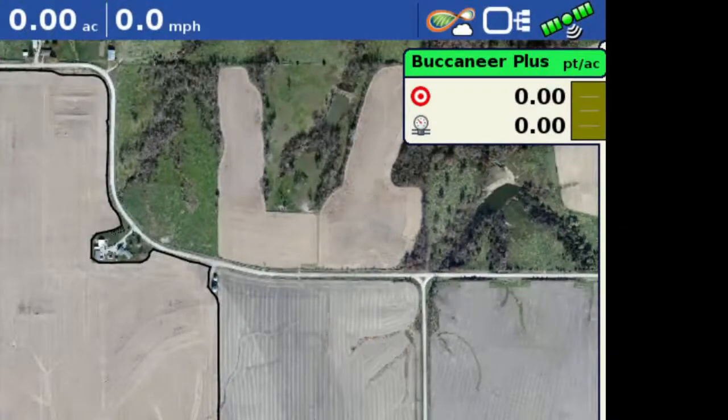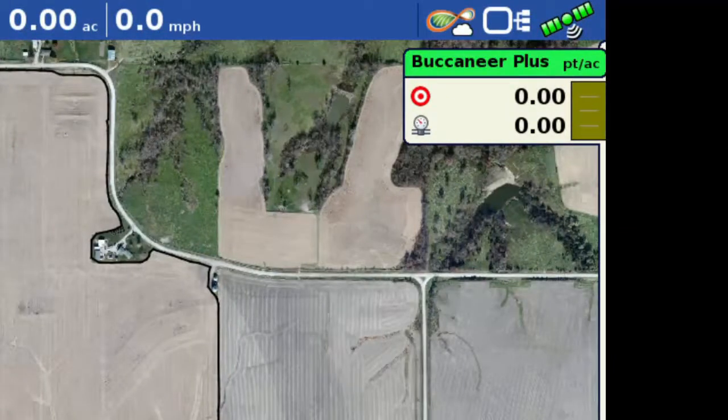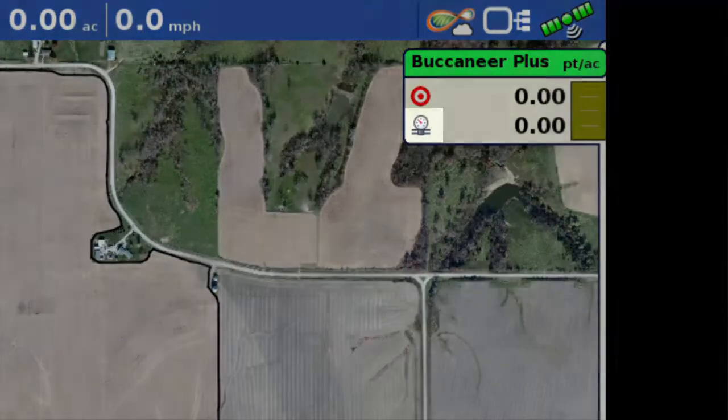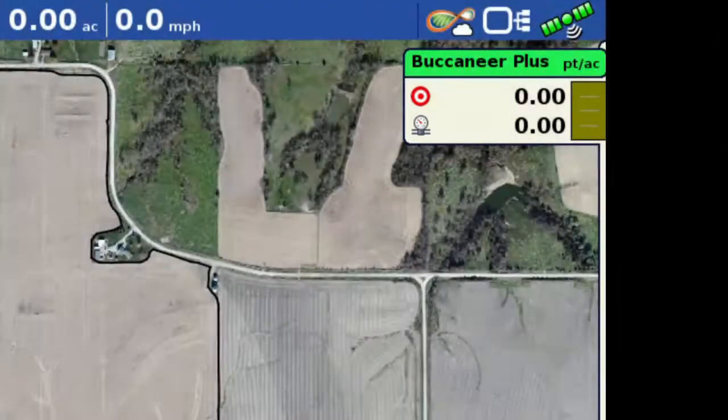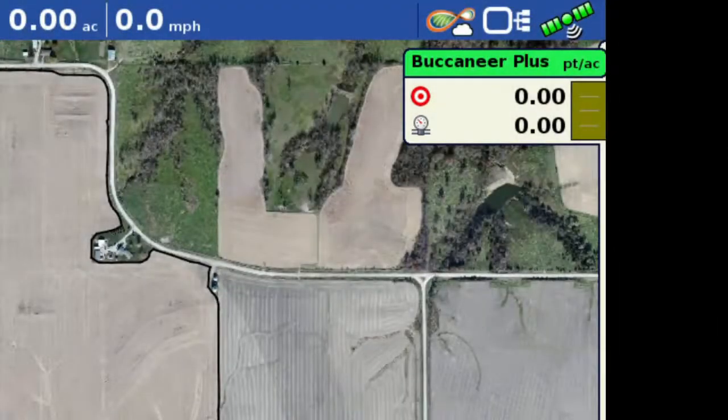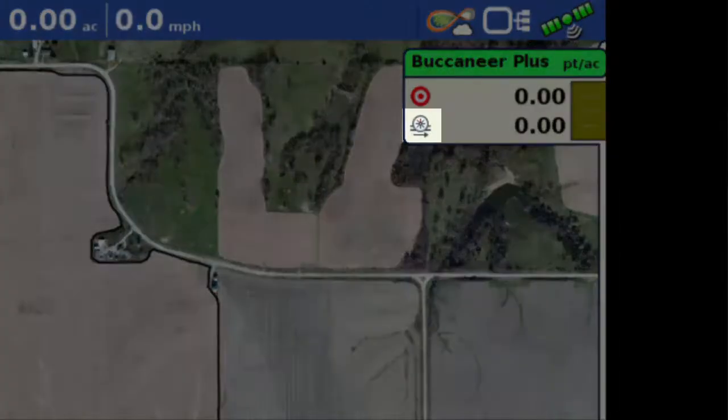The rate tab also shows whether the system is currently controlling rate based on pressure or flow. When the pressure gauge is shown, the system is using pressure-based control. The flow meter icon appears when the system is using flow-based control.